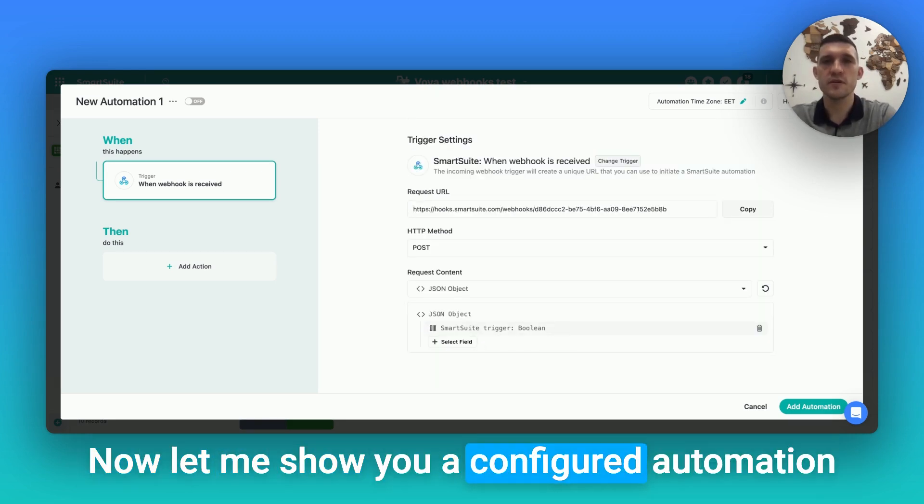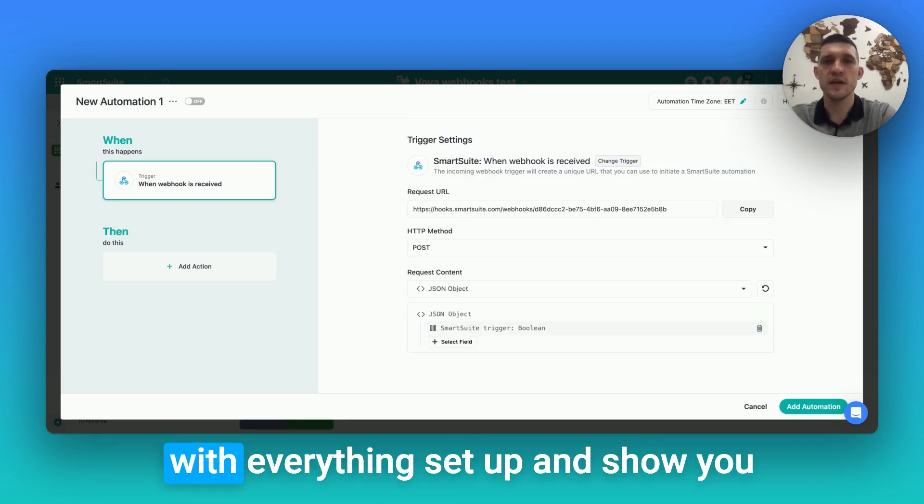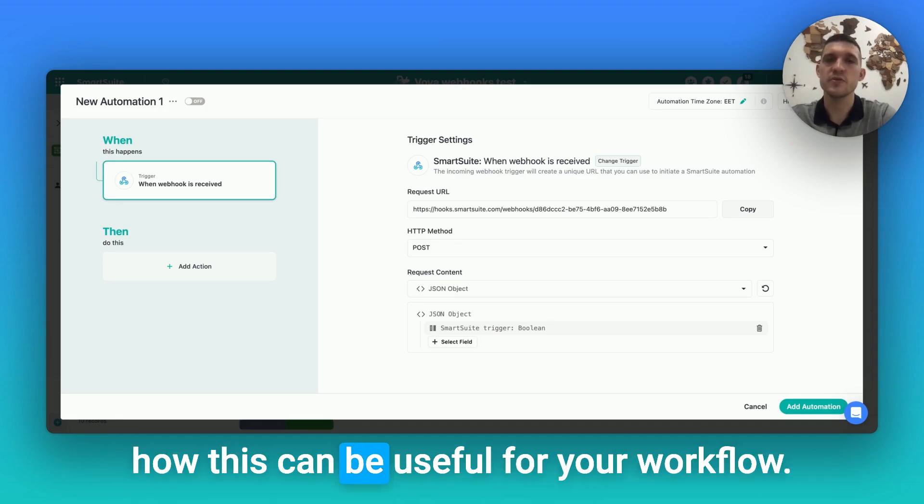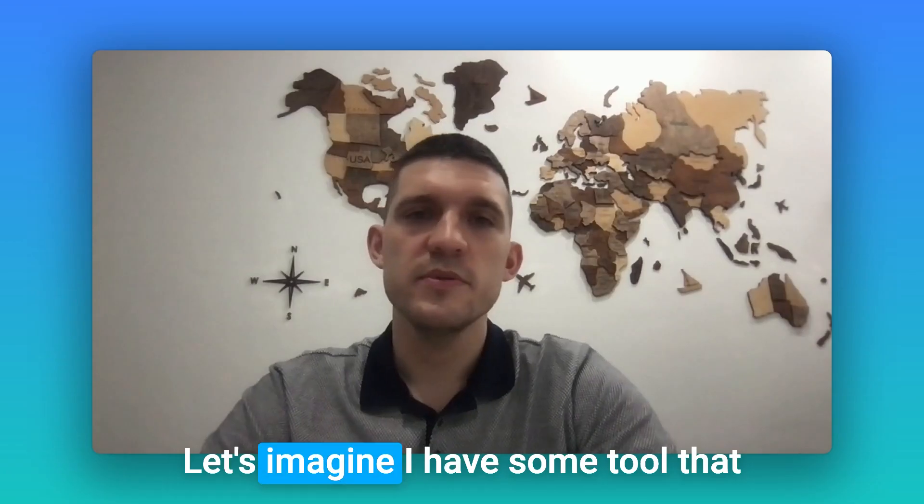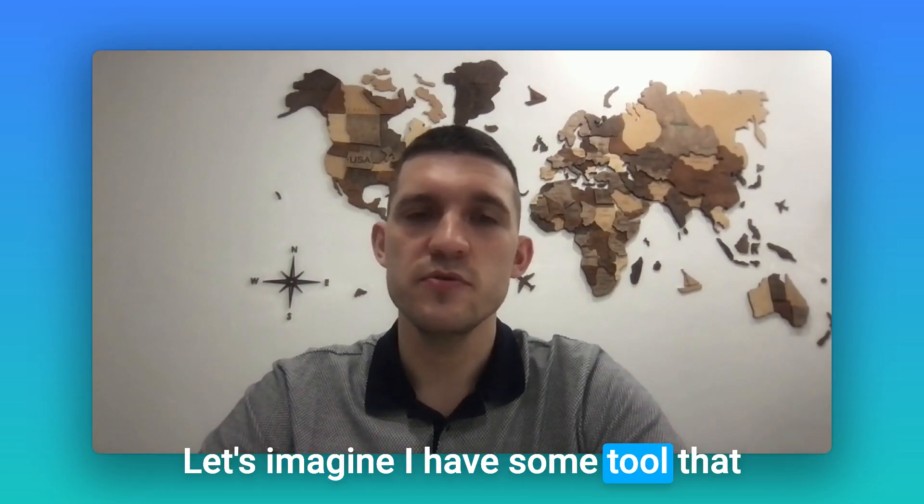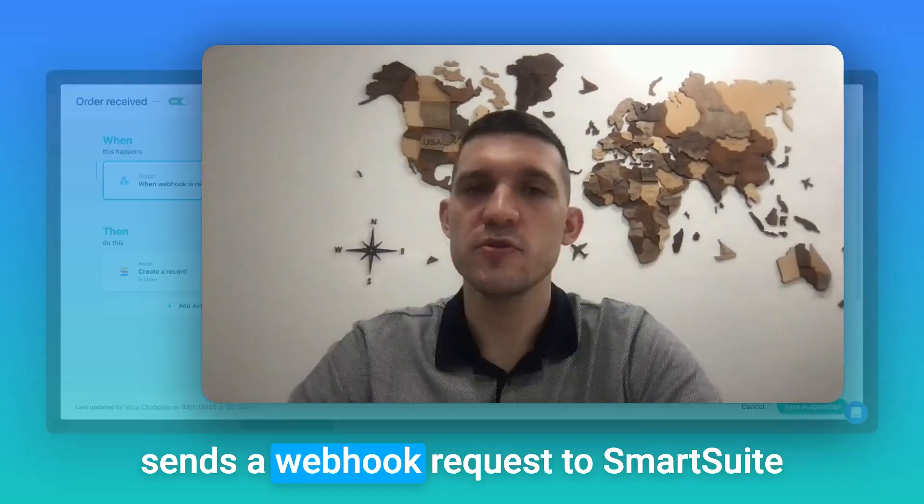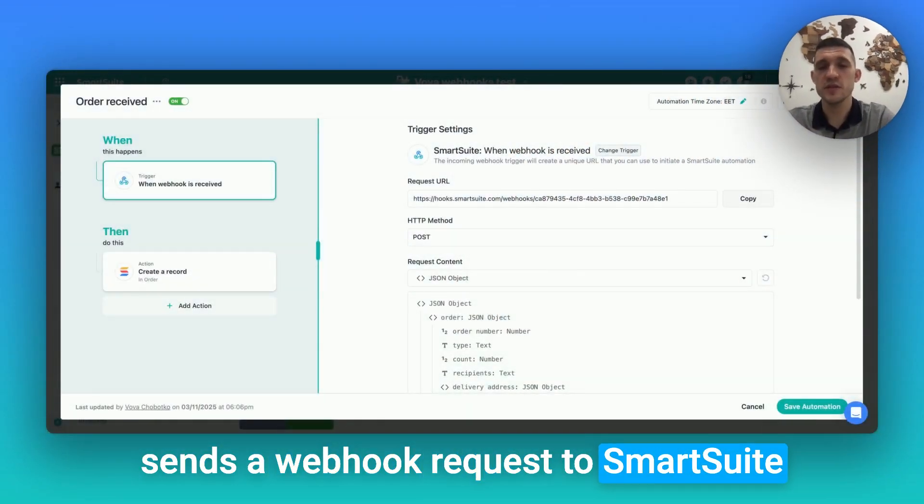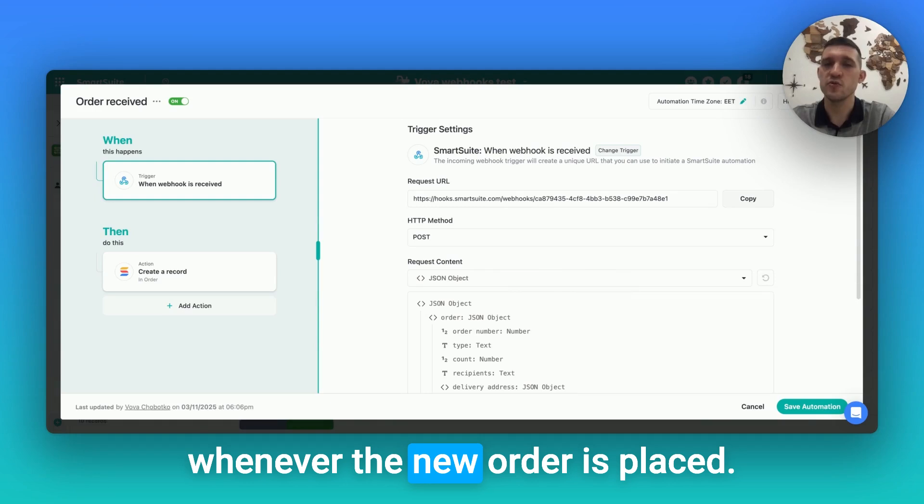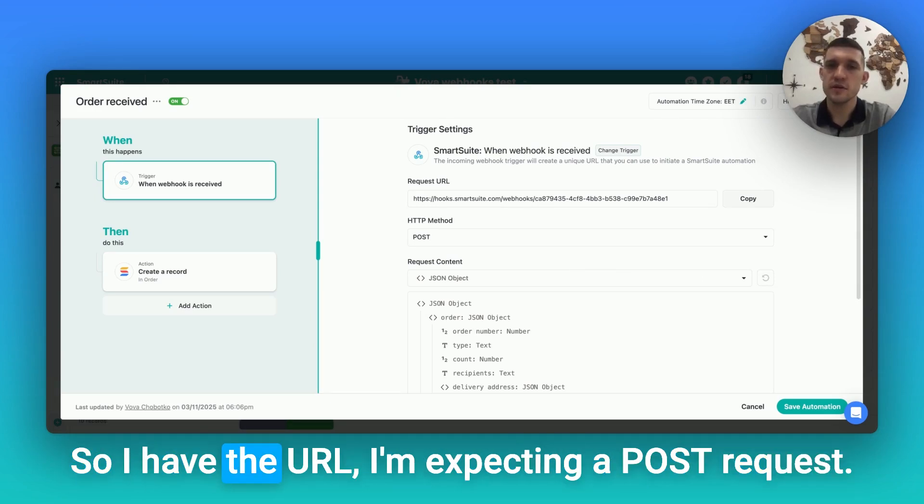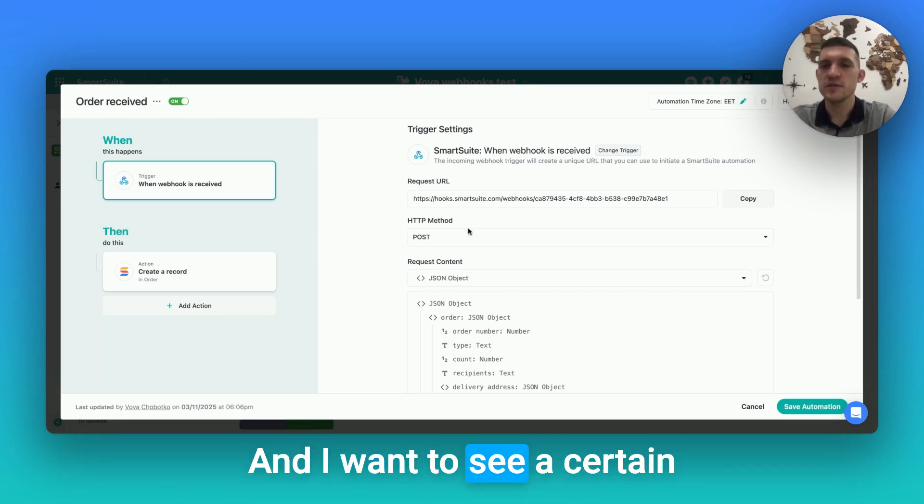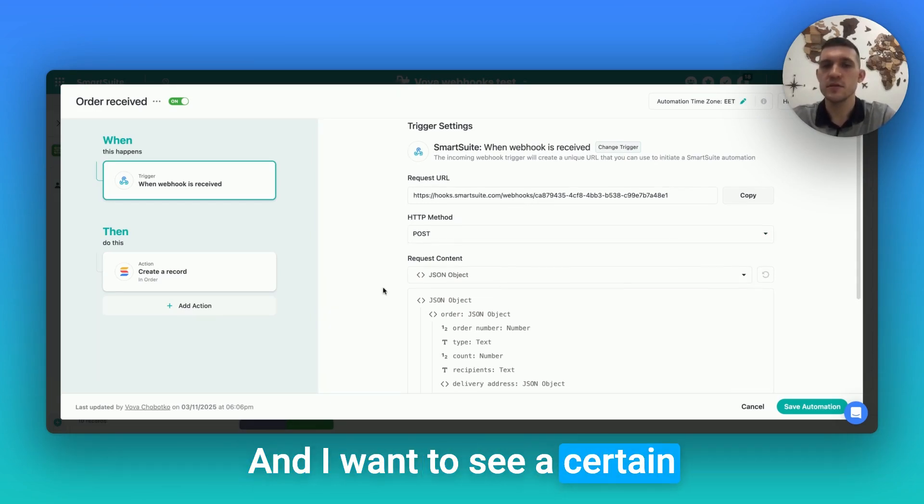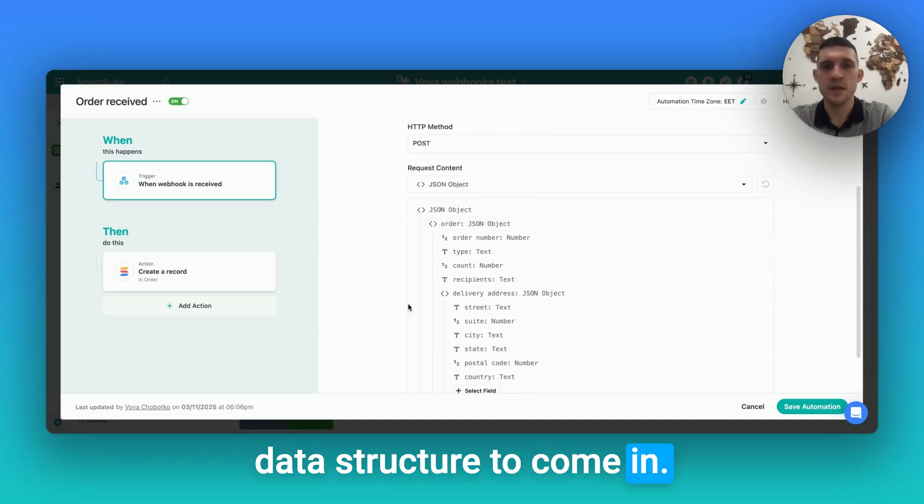Now let me show you a configured automation, everything set up, and show you how this can be useful for your workflow. Let's imagine I have some tool that sends a webhook request to SmartSuite whenever a new order is placed. So I have the URL, I'm expecting a POST request, and I want to see a certain data structure to come in.